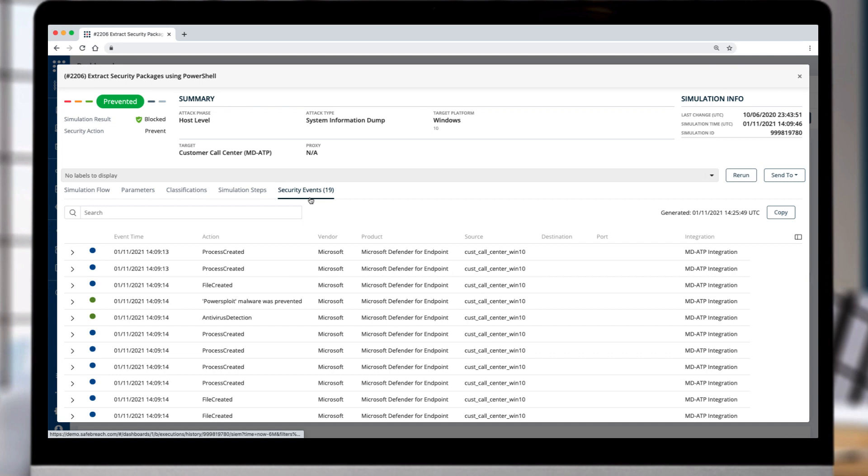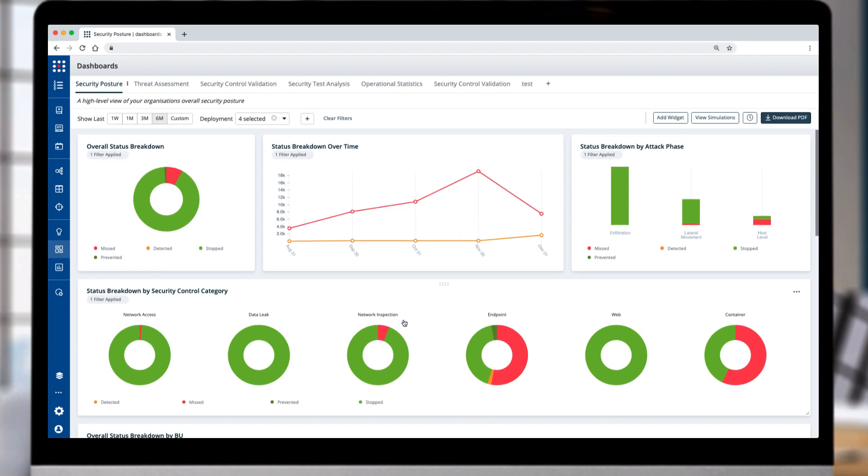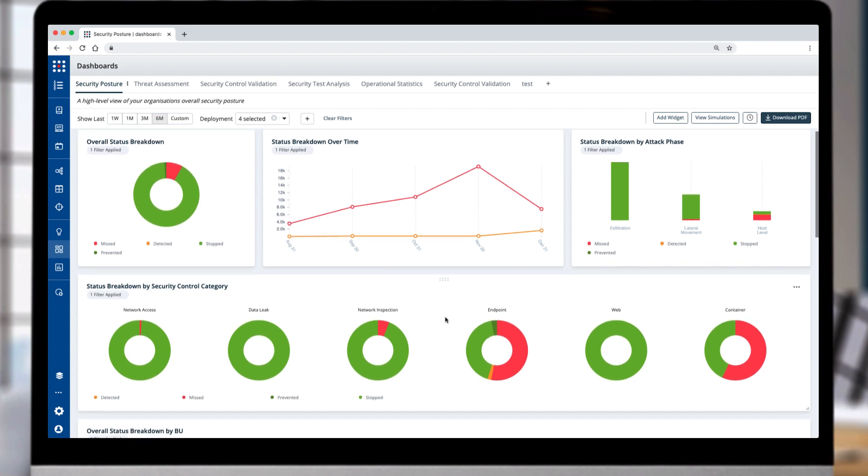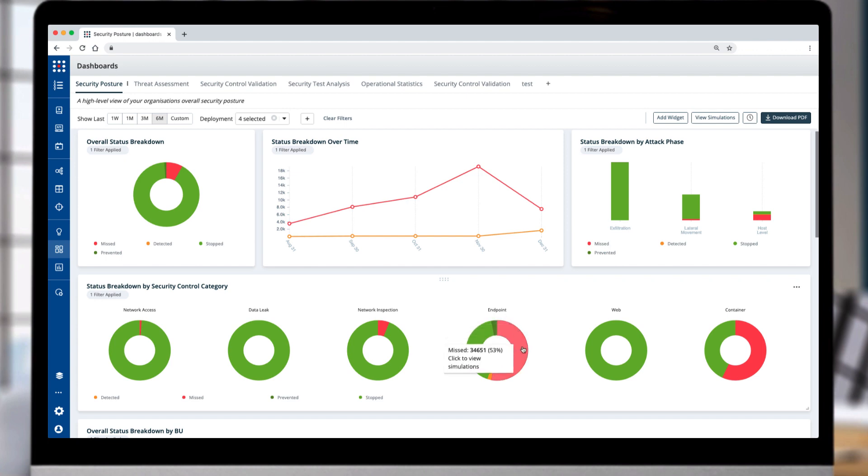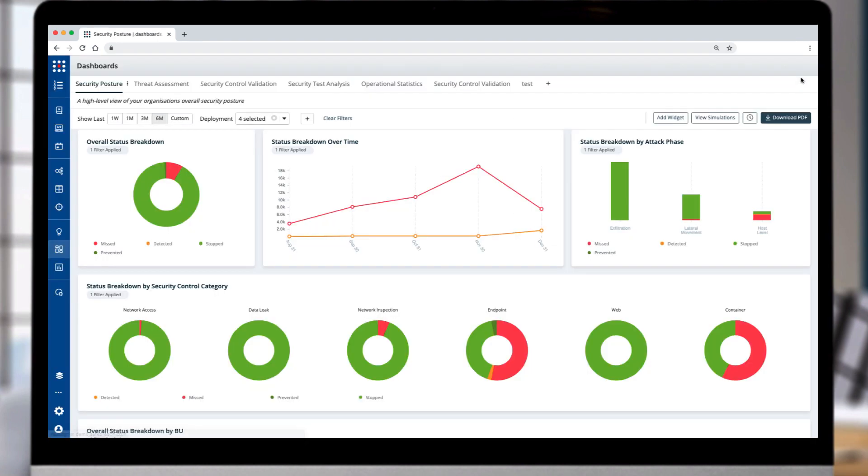The next set of charts is the breakdown of controls by category with a clear display of which controls create the biggest exposure for the organization. By selecting the missed section on any graph, you can get a detailed view of all the attacks that an endpoint solution should have prevented or detected.